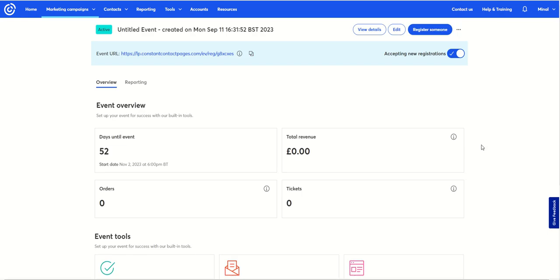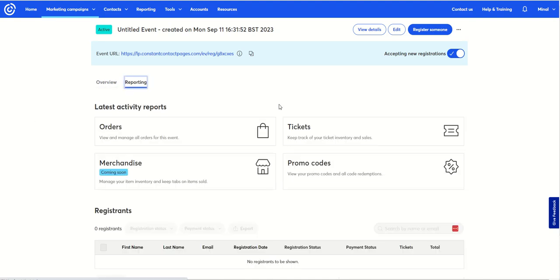So as I said, this is a great way of creating an event if you're wanting to just invite your list. You can see the reporting — orders, merchandise tickets coming soon, promo codes. For me, this is a really great way of keeping everything in one place, especially if it's your list you're going to invite to events. It means you don't have to build a page somewhere else, copy the registration link, and put it into your email — you can do everything in one place. I'm so glad that Constant Contact has updated this. I hope you try it, and if you do, let me know.